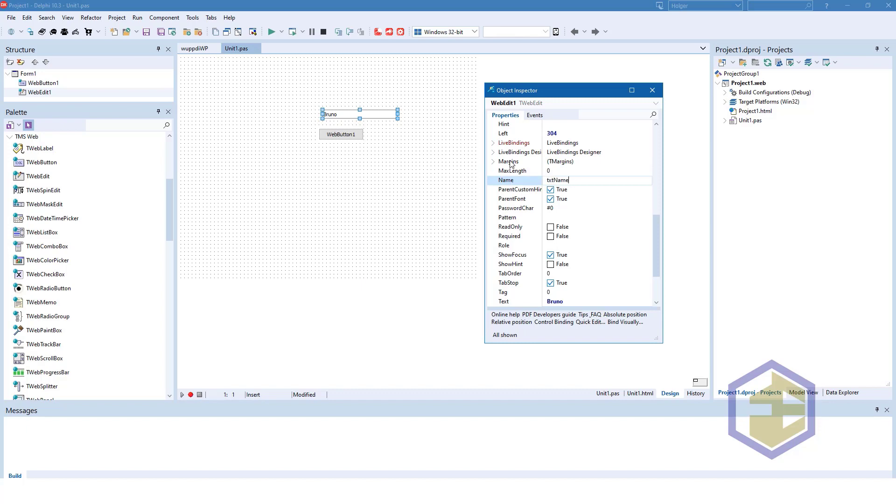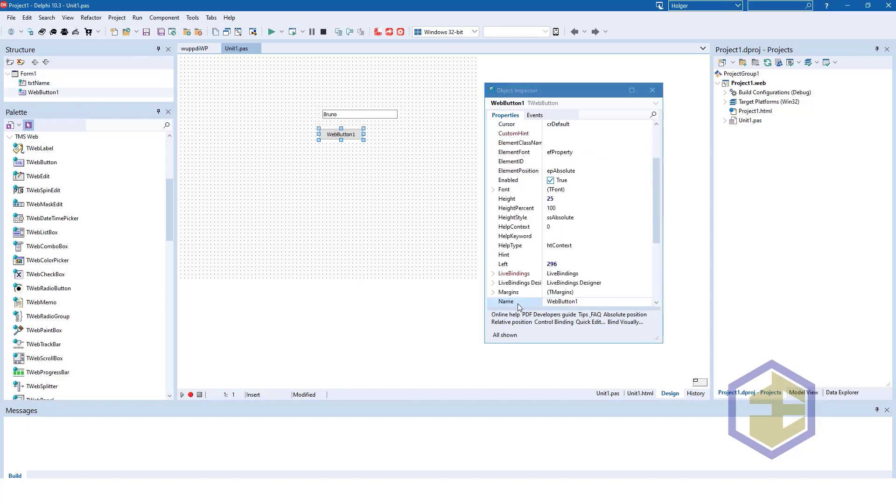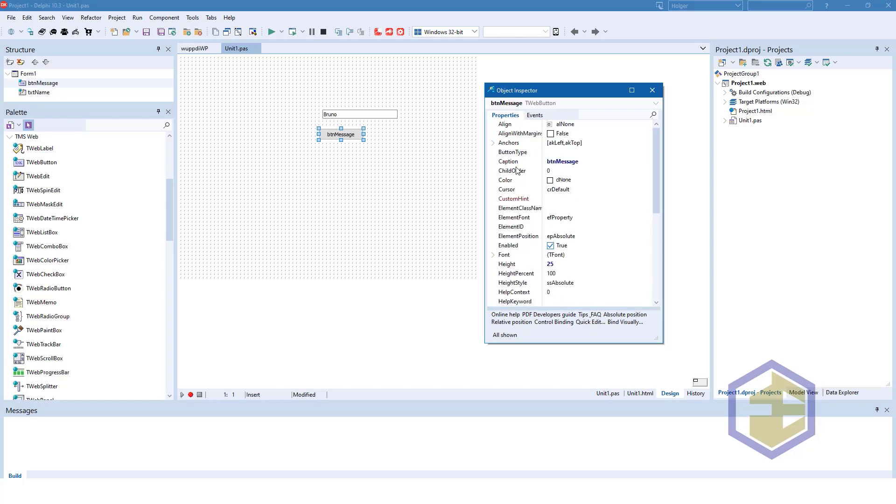We name the control txtName. We name the button buttonMessage and we give the button a caption show exclamation mark.